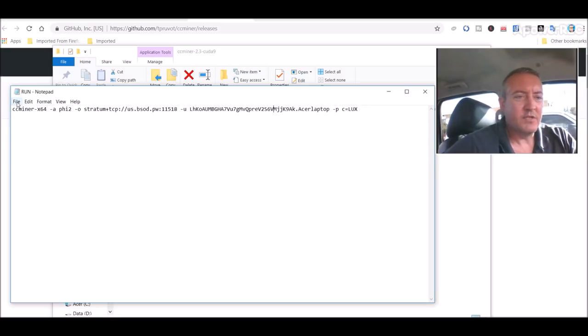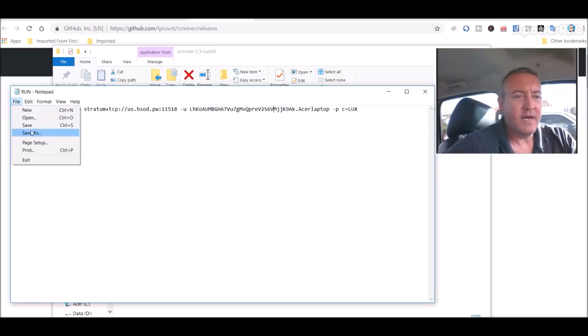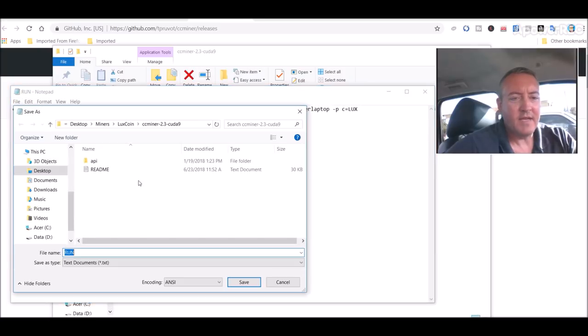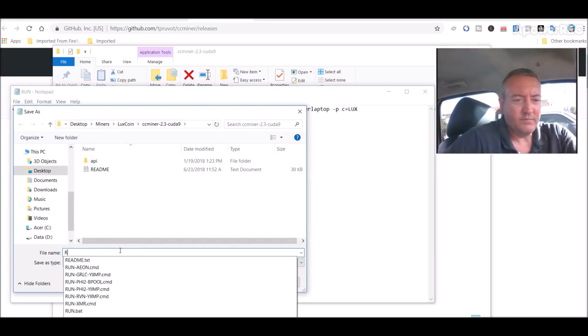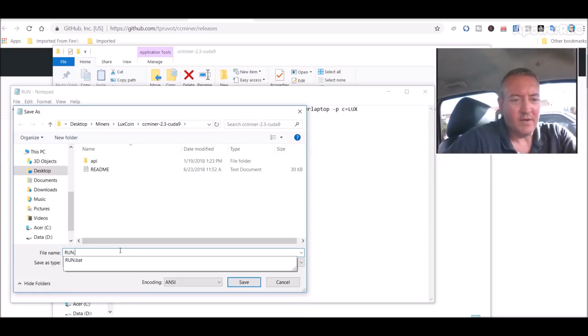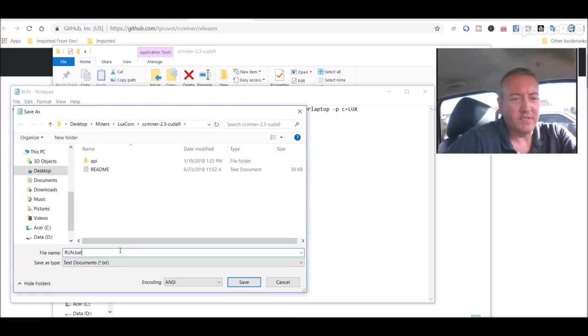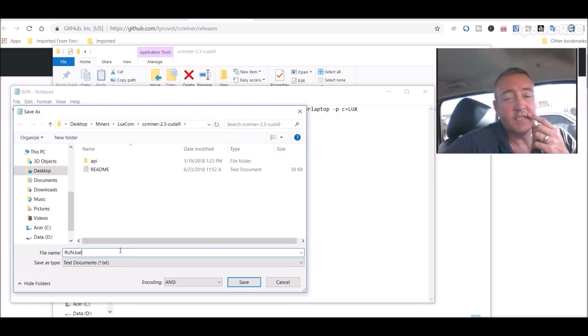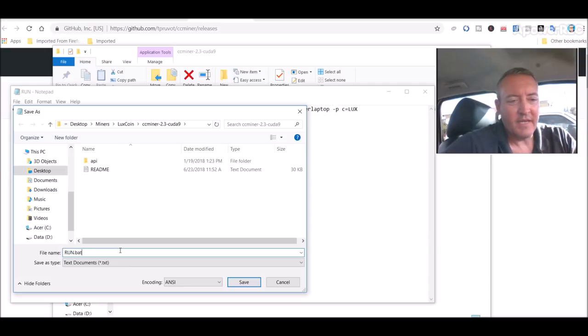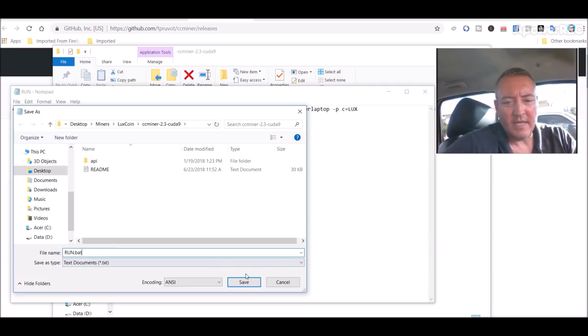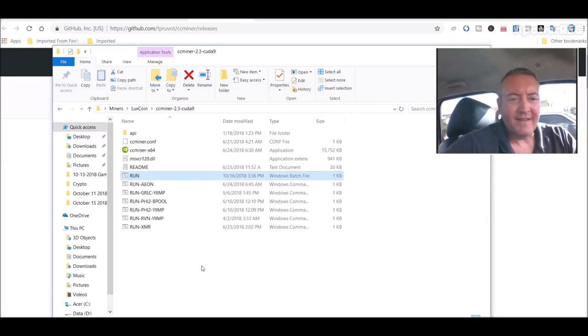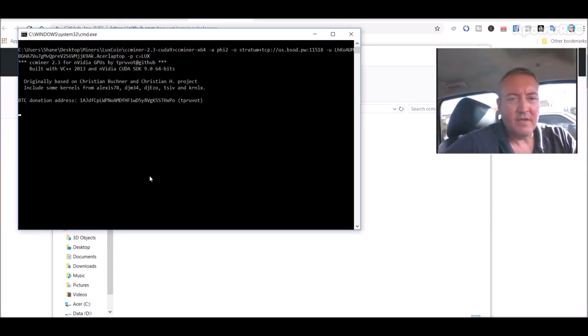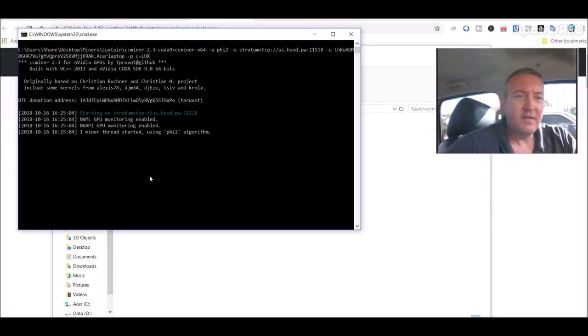So once you open your notepad you would click file save as and then run.bat. Make sure you put the bat in there, but since I've already done it I won't be doing it again, but that's what it would look like after you save the notepad file.